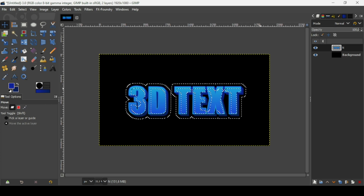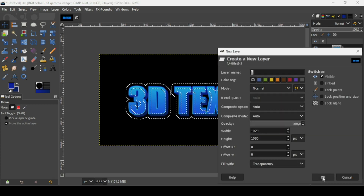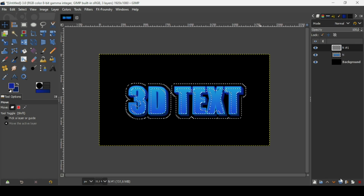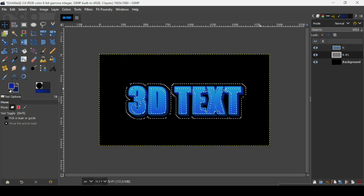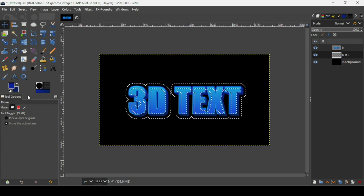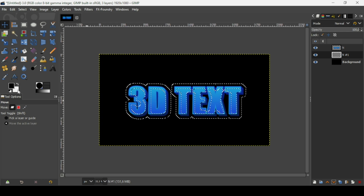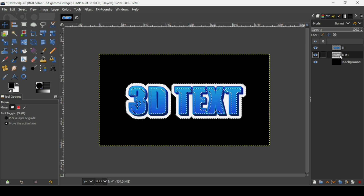Create a new transparent layer, fill it with transparency, and press OK. Place this layer under the text layer. Now fill it with white — click on the squares to set the foreground and background colors to black and white, then drag the white color onto the new transparent layer.